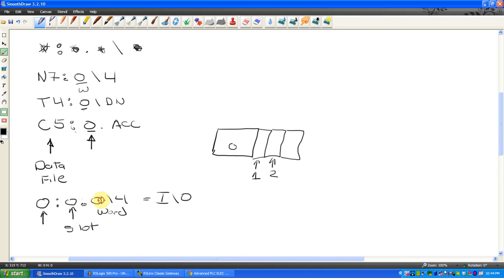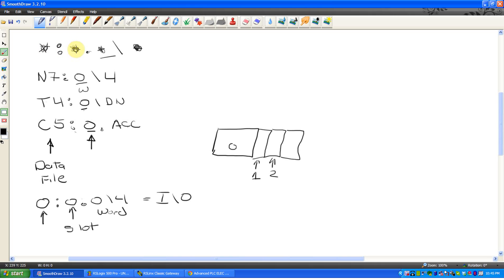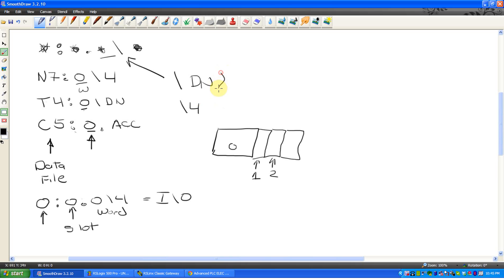So this only applies to real IO. So real inputs and outputs would have slot dot word, but you notice the pattern. Dot word here dot word here dot word. If you see something, something colon, the first something is the data file, after the colon is either going to be slot or word, and then when you see a slash, anything after a slash, so you see slash DN or slash four, these are always referred to as the bit. If it's after a slash, it's bit level. So slash something is bit before the colon's data file.